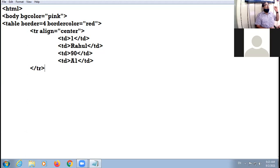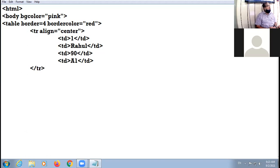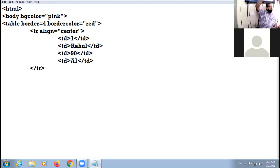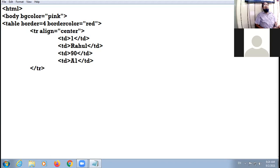Now stop typing for a moment and listen to the most important point, because this mistake will appear in coming exams. When table coding starts, it goes row-wise — it doesn't start column-wise. But many of you in earlier assignments started the coding column-wise. That is a blunder.